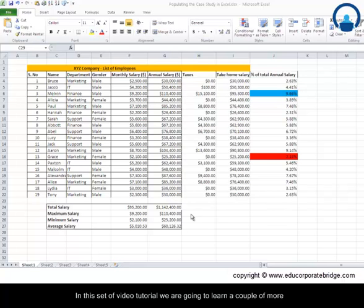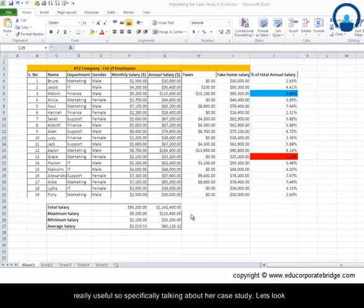In this set of video tutorials, we are going to learn a couple more formulas like COUNTIF and SUMIF, and the scenarios in which these are really useful.